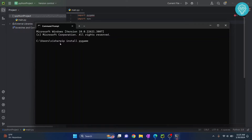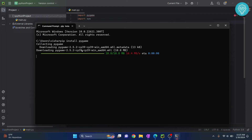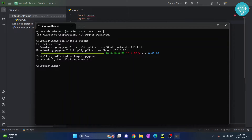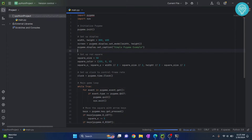I'll also show you how to install pip if it is not installed. If I hit enter, as you can see pygame installation is now starting. In your case, if you are getting an error that pip is not found or pip is not recognized, we will see how to fix that error in just one minute. So now I have installed pygame and this error will be fixed.